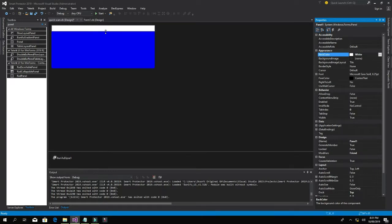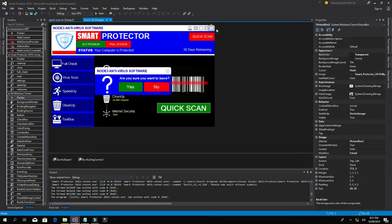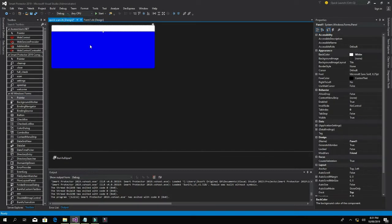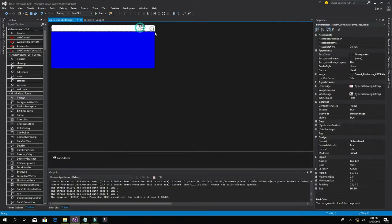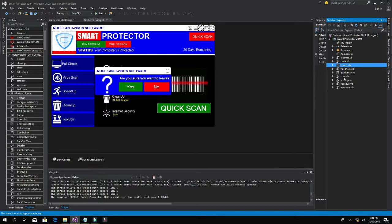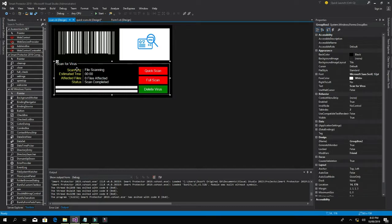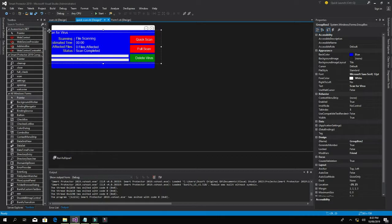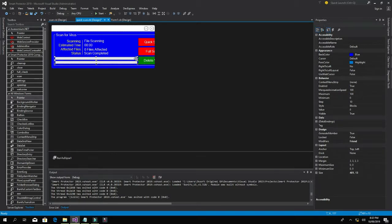I'll go to Form1 and copy only this section, then come back to the Quick Scan form and paste it here. Now let's go back to our Solution Explorer and open the scan. Copy this with Ctrl+C, go to Quick Scan, and Ctrl+V paste it right here.